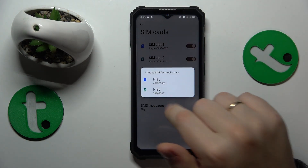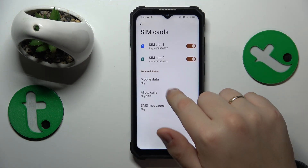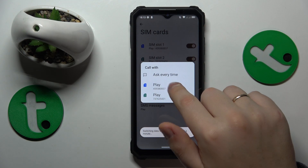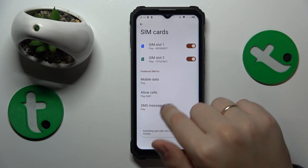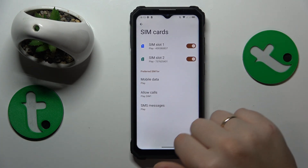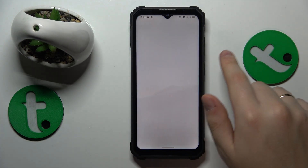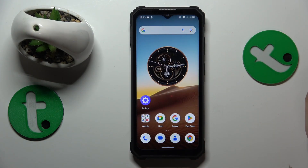On it you can set the SIM card you would like to use for mobile data, phone calls and SMS messages. So that would be it for this video, thanks a lot and bye-bye!